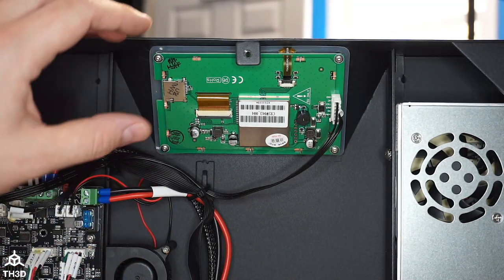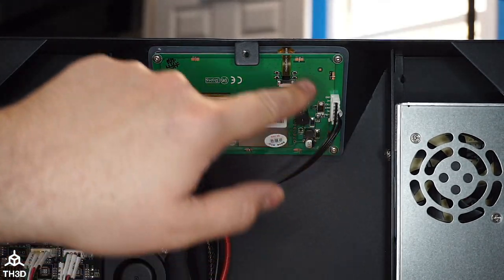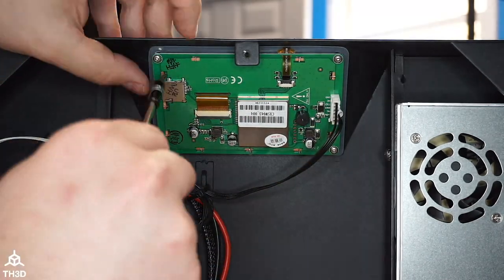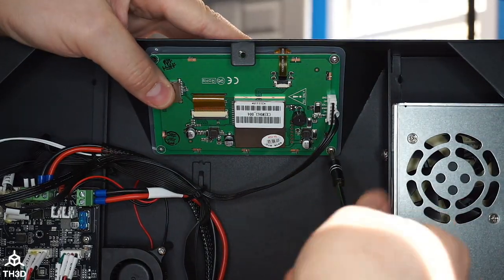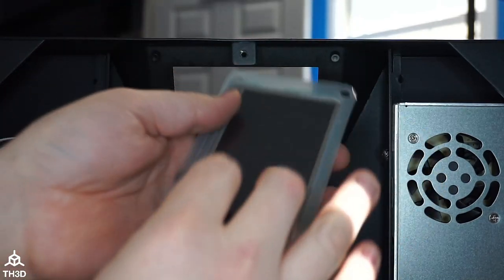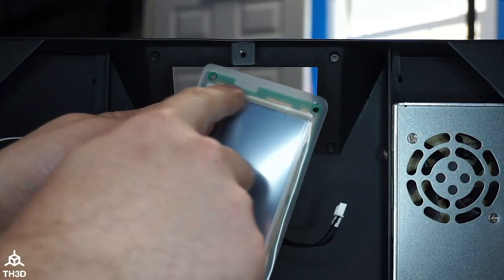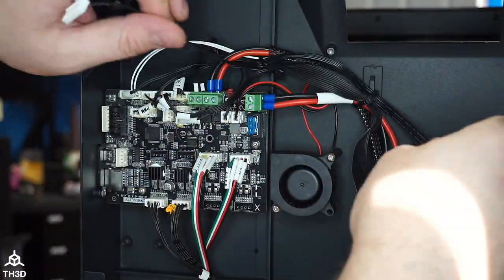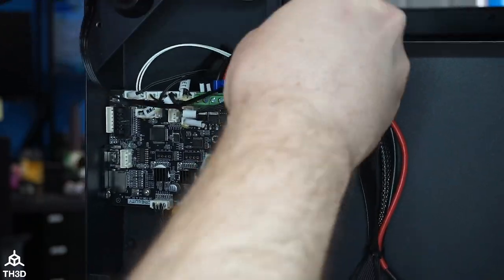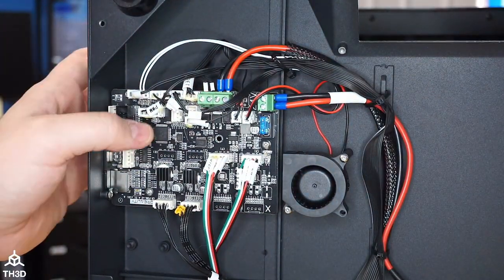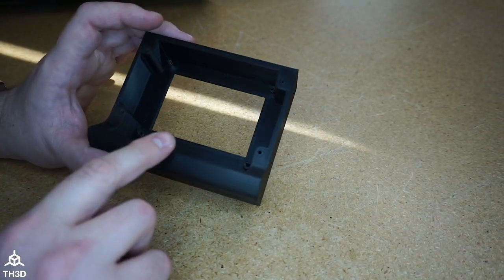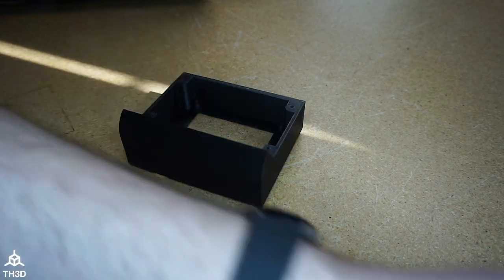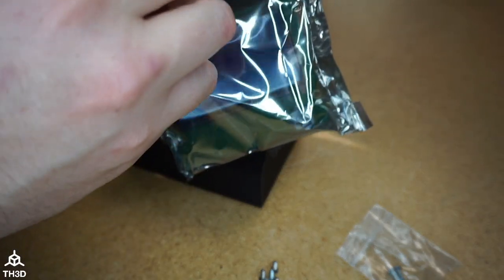The first step to installing the new LCD is we have to take this old one out. You're going to remove these four screws at the corners and disconnect this cable. Take the LCD out. Make sure the little rubber gasket comes out with it. We can go ahead and disconnect this cable. And now we need to assemble the new LCD housing.